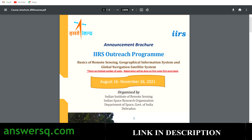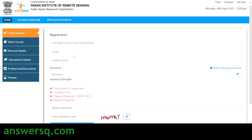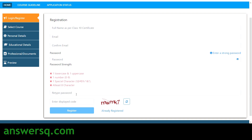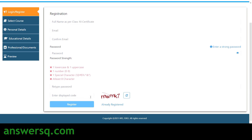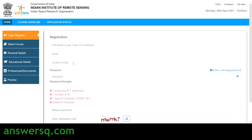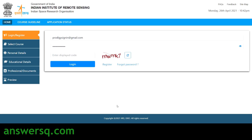This is the registration page. Here you have to give your name, email ID, confirm your email ID, and set a password for your account. Then retype your password, enter the CAPTCHA, and click on the register button to create your account on this e-learning website of the Indian Institute of Remote Sensing. If you already have an account, click on 'already registered' and provide your email ID, password, and CAPTCHA, then click login.